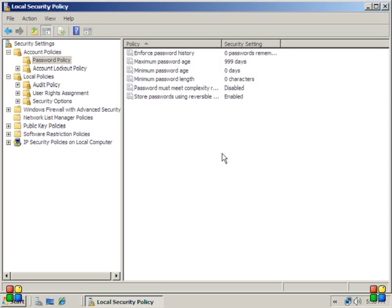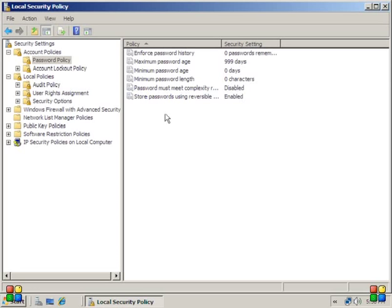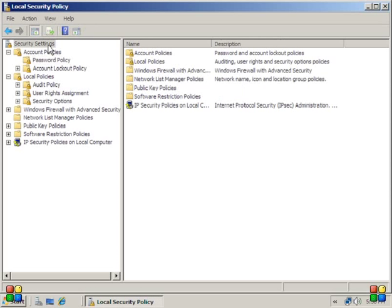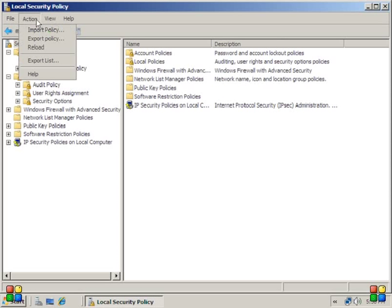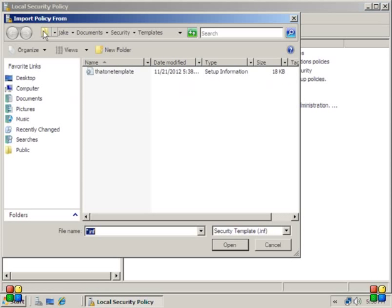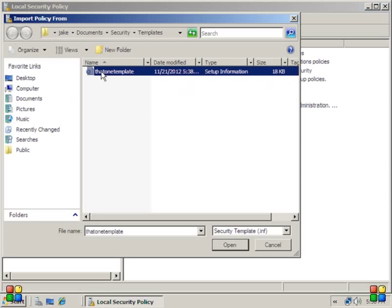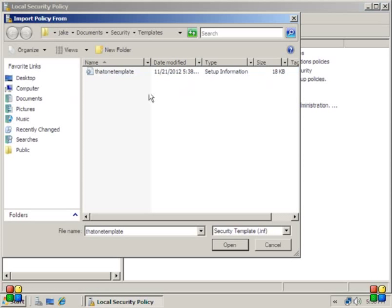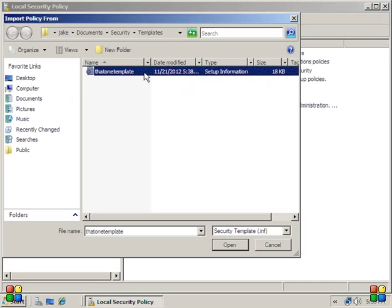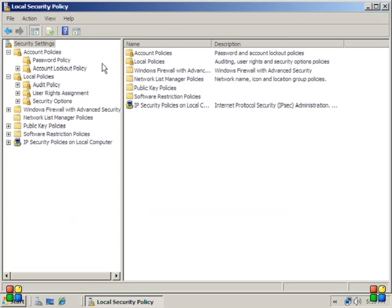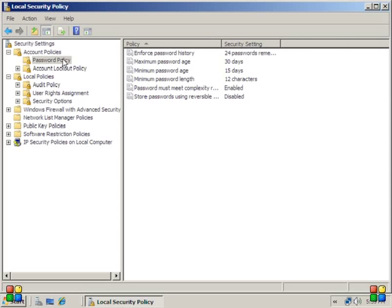So now we've done this but we realized that that was a stupid decision. So we want to go back and change them, but man, that's just so much effort trying to change these six policies. So all we have to do is click on security settings, hit action, import policy, and just double-click on that one template. If we go back to password, it resets them all. Isn't that nice?